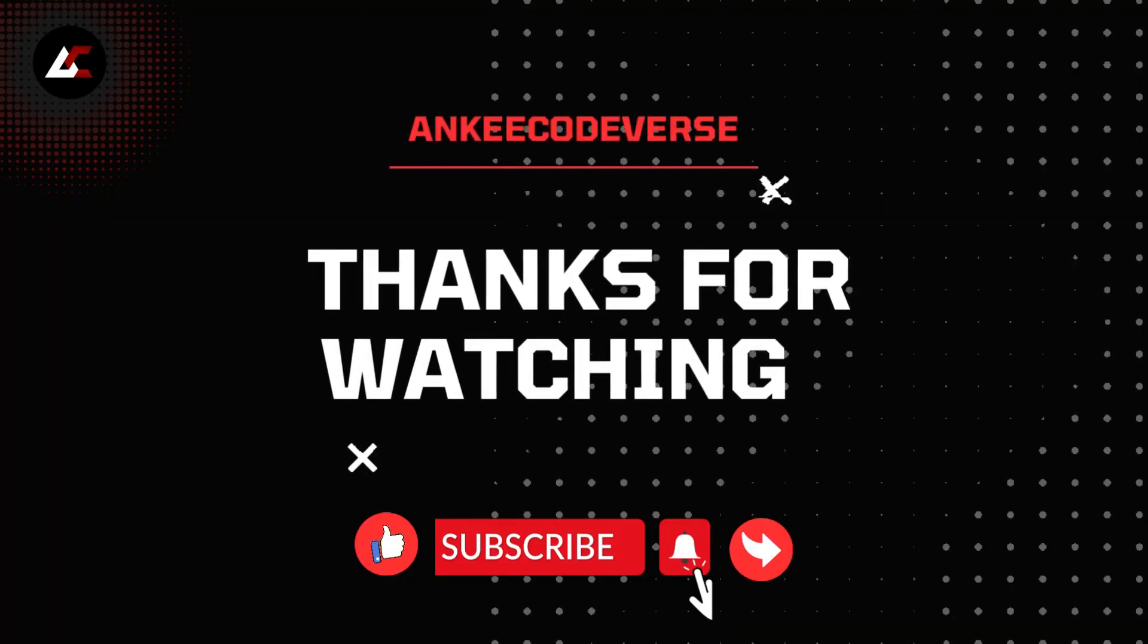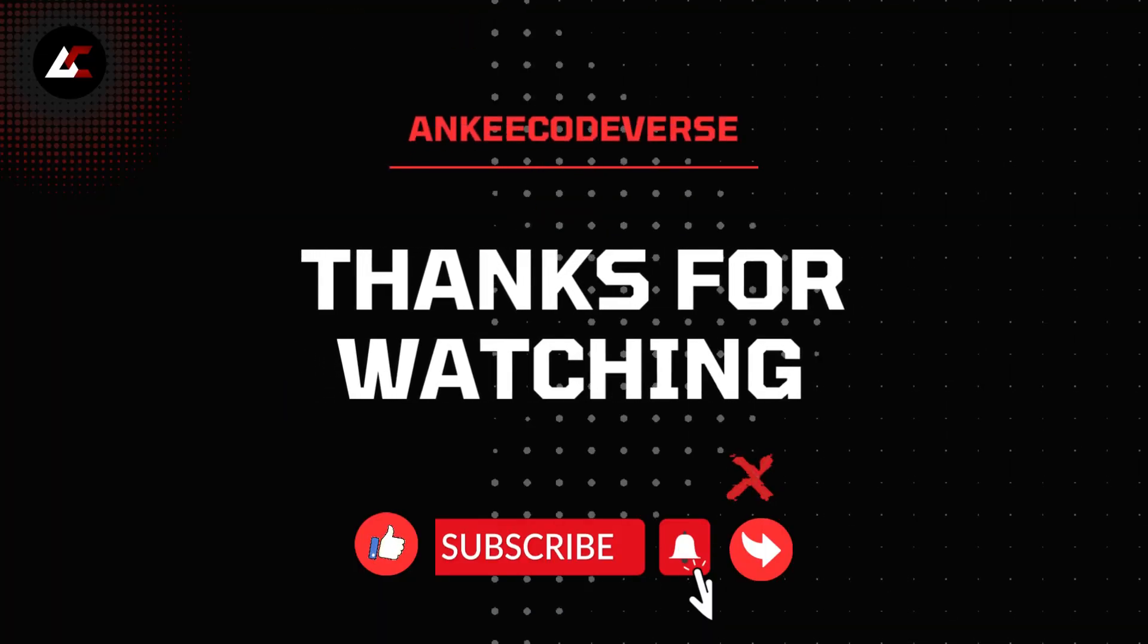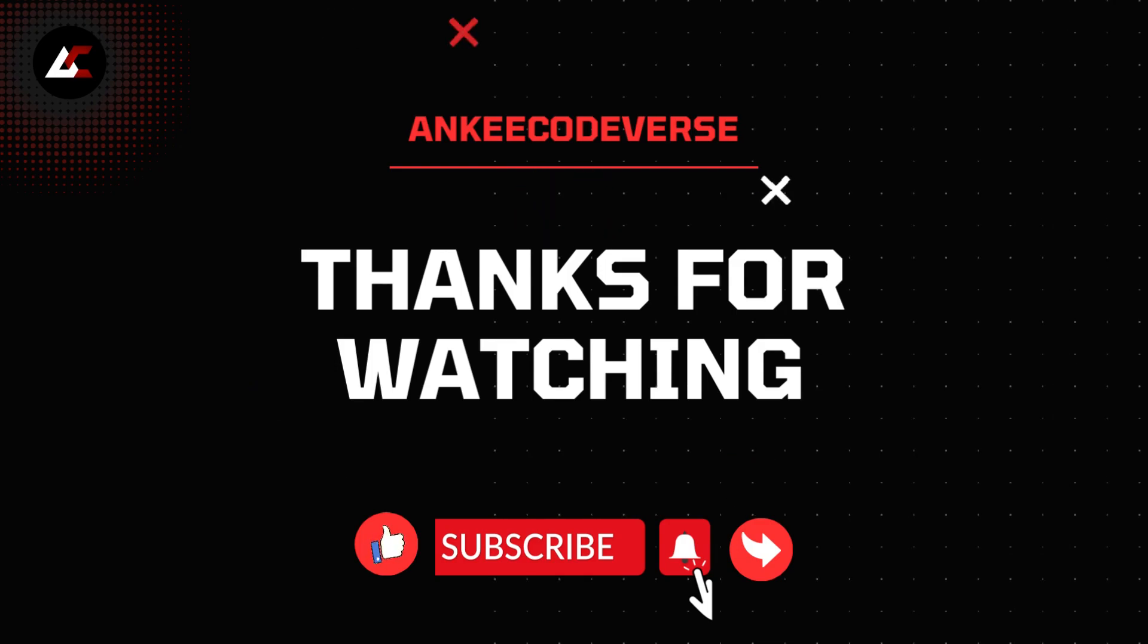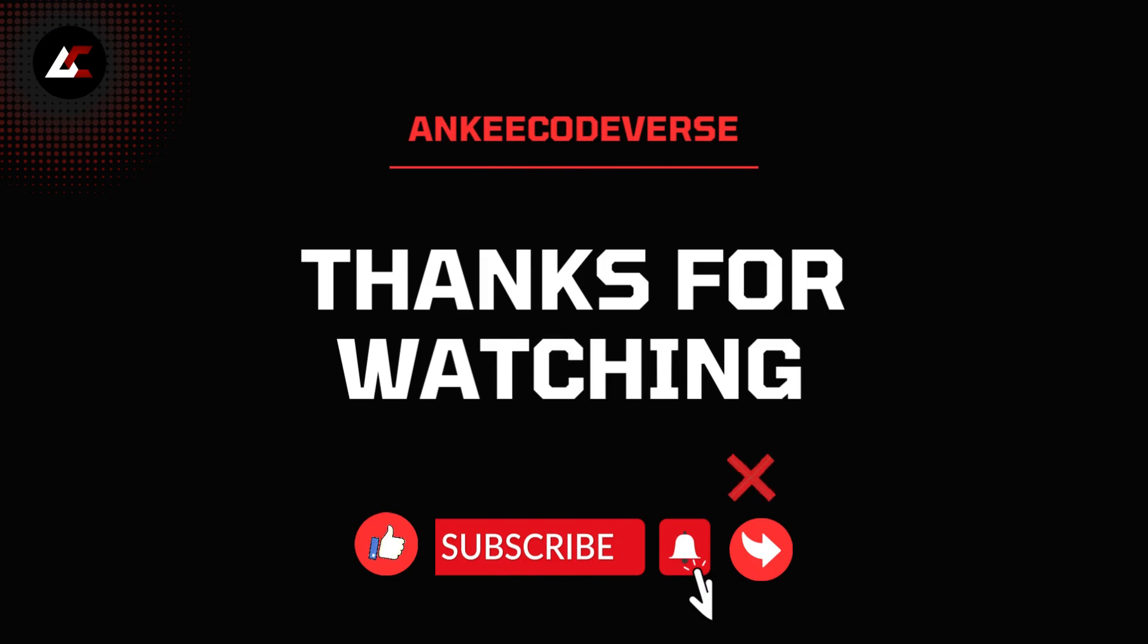Thanks for watching. I hope this helped you. If you have any doubts, leave them in the comment section. Stay tuned for the next video. Don't forget to like, share, and subscribe.